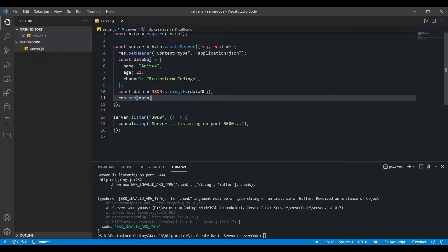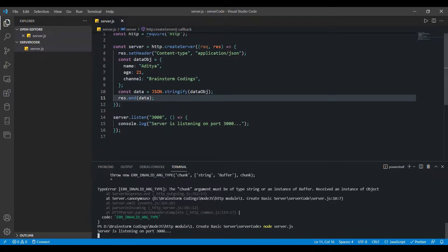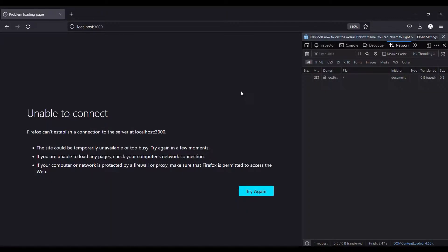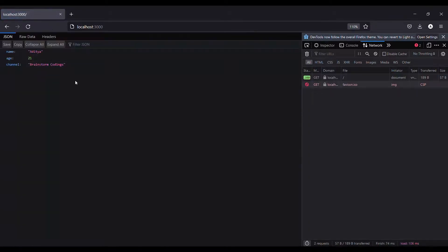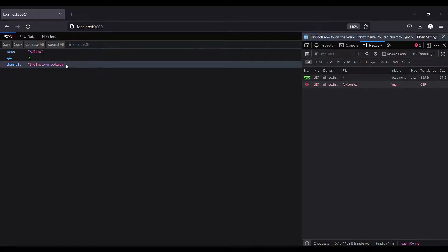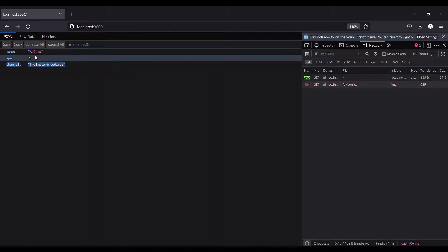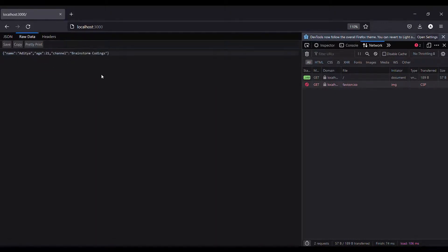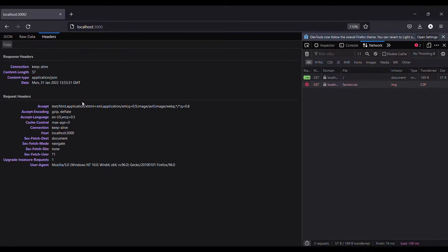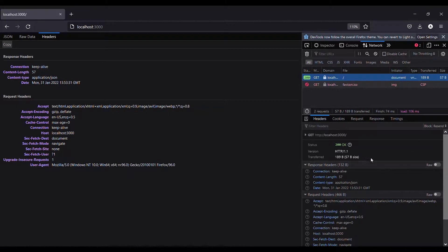After saving, restarting the server, and refreshing the browser, we can see the JSON data displayed. We also have the raw data — the stringified object. In the response headers we can see 'Content-Type: application/json', the host as localhost:3000, the date, and the content length — everything working correctly.